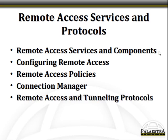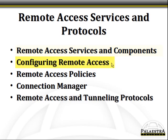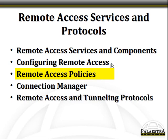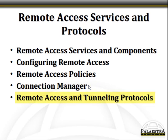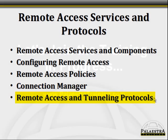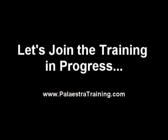First of all, we'll talk about Remote Access Services and Components. We'll look at Configuring Remote Access on our Windows 2008 server, talk about Remote Access Policies, the Connection Manager as well as the Connection Manager Administration Kit, CMAK, and then finally, Remote Access and Tunneling Protocols.